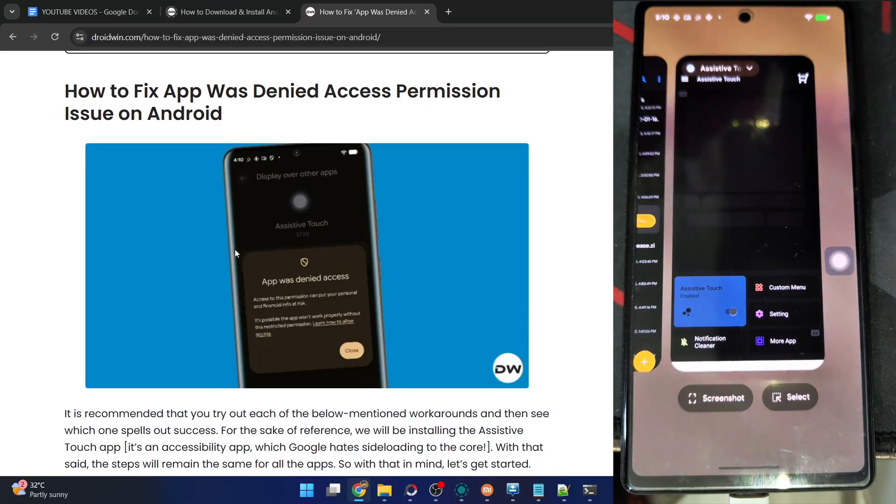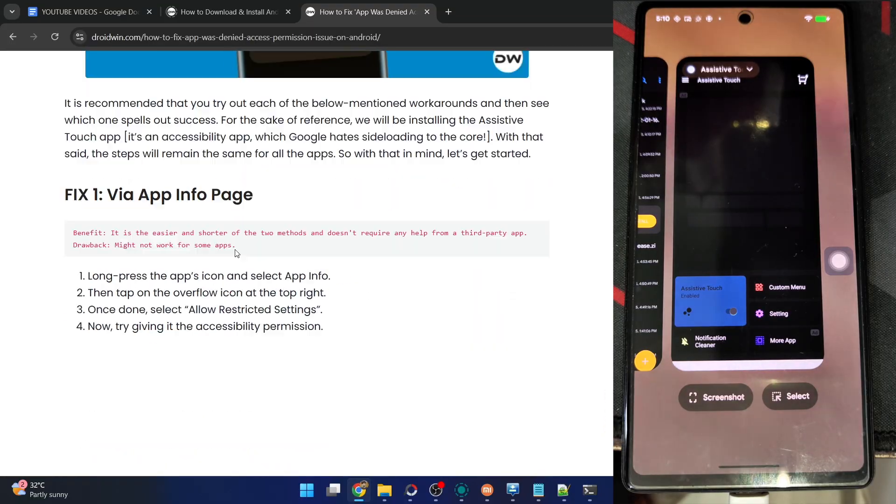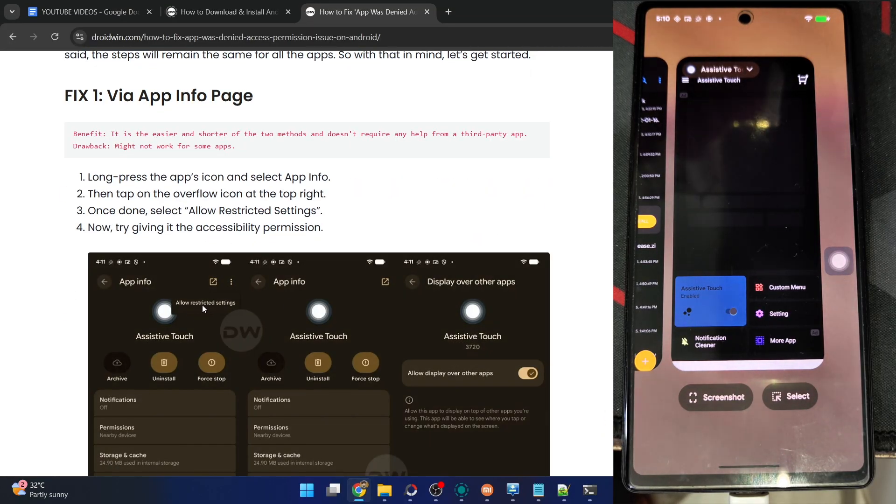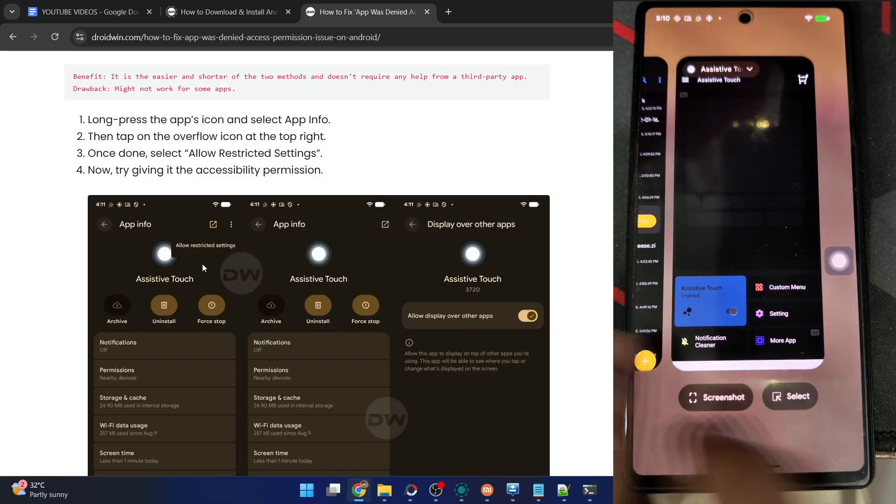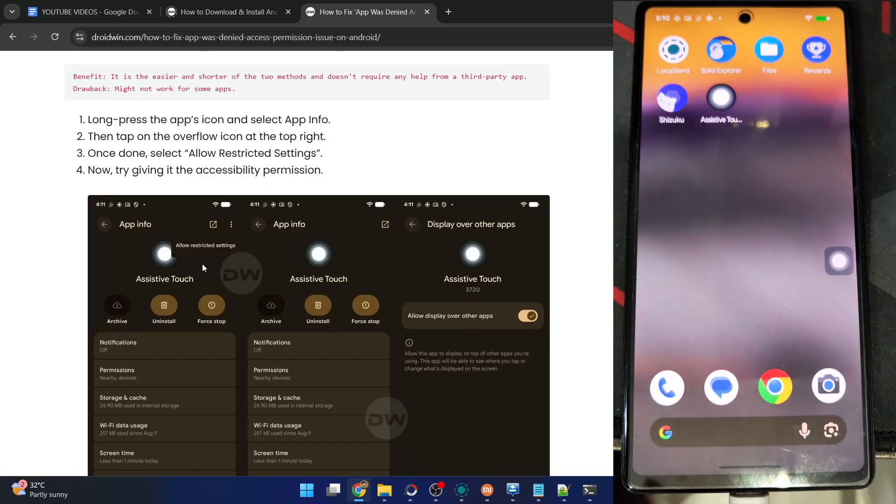But I have seen in some apps that there is no overflow icon at the top right. This option to allow the settings is not there on some third-party apps. If that's the case with your app as well, then here is one more way of rectifying the issue.